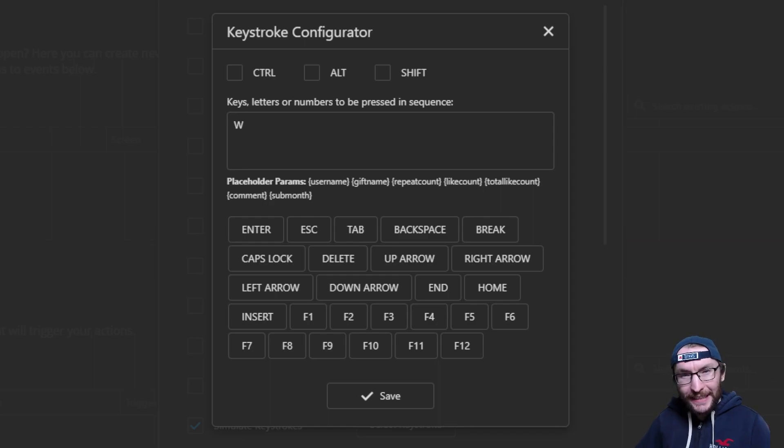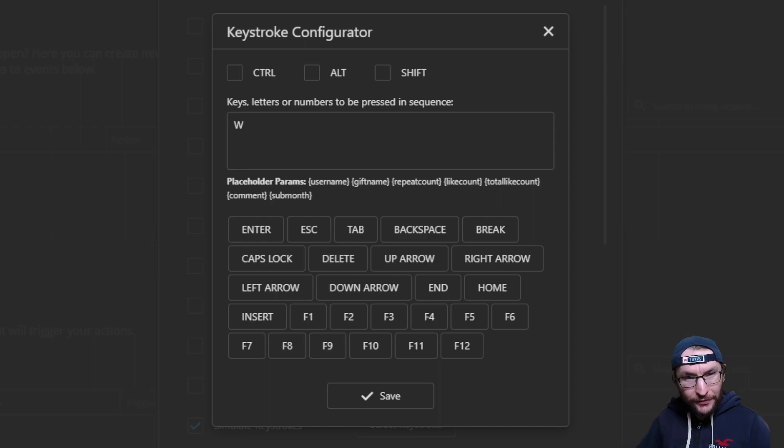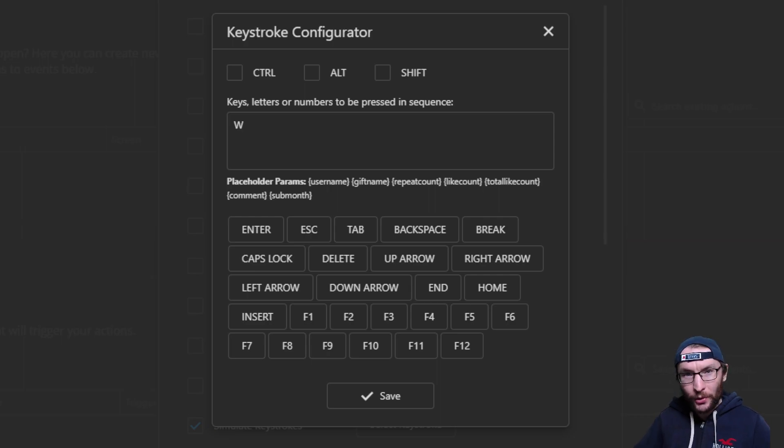This free plugin lets TikTok viewers control your keyboard after you get gifts, follows, likes and more.